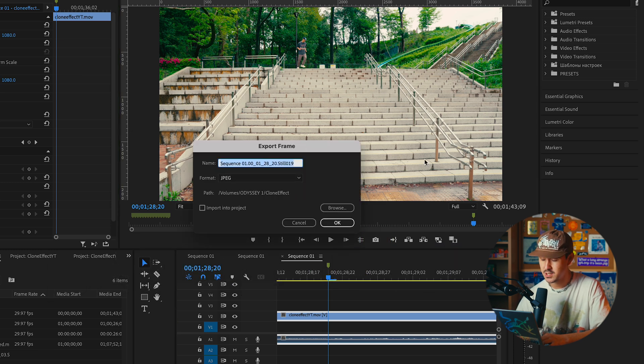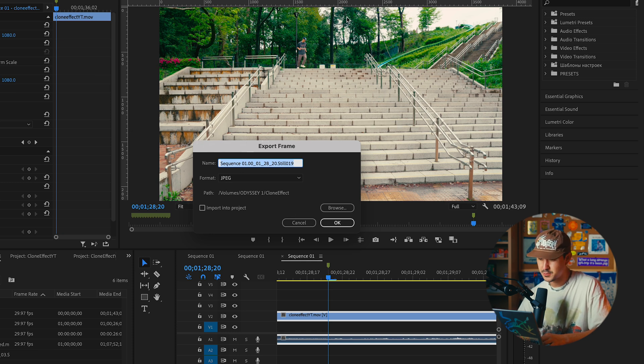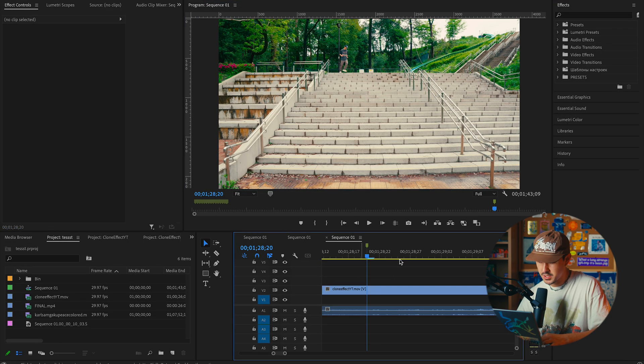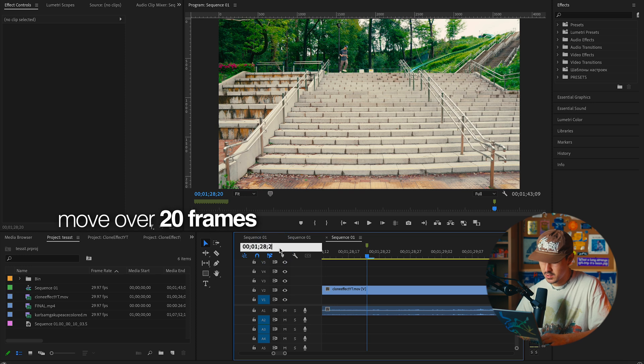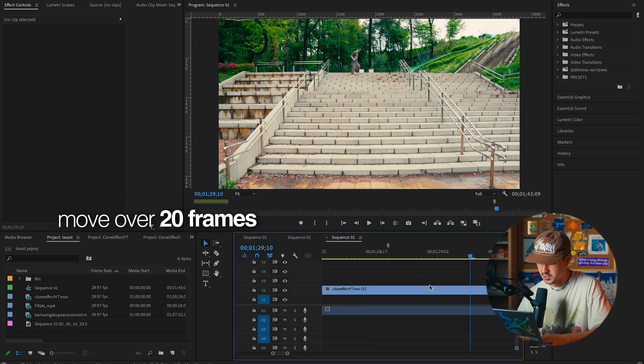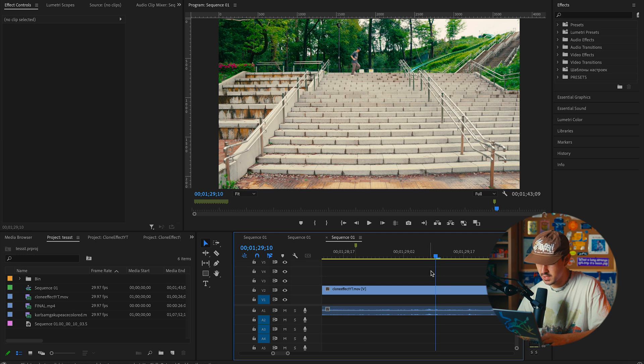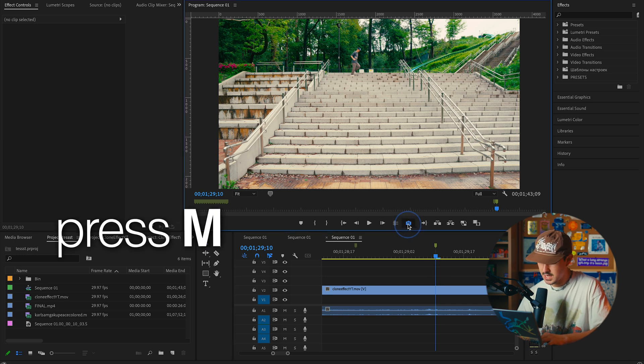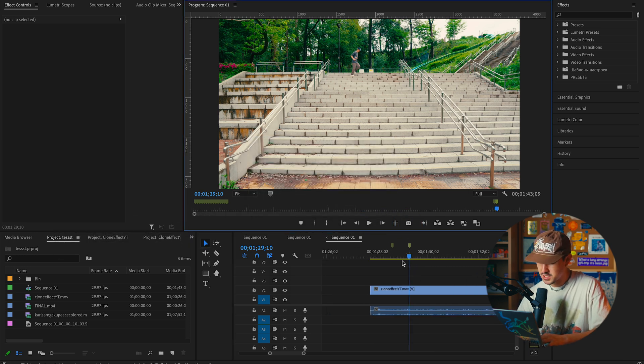When you press export frame, what it'll do is take a screenshot of the actual image that you have on your project and create a JPEG of this freeze frame. I'll explain why I'm doing this in a little bit. So I'm pressing okay, and what I'm going to do now is go over 20 frames. You can do this manually, but I just like to go ahead and add 20 frames here. Next thing I'm gonna do is press M again and take another frame here.